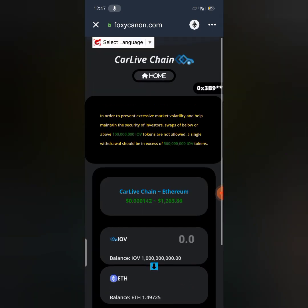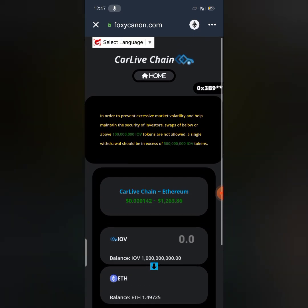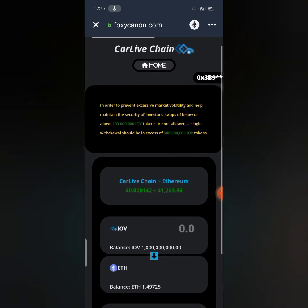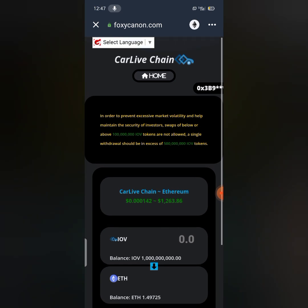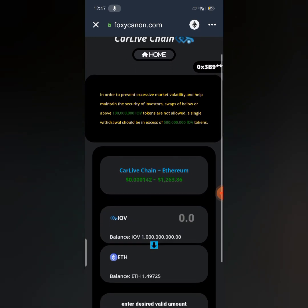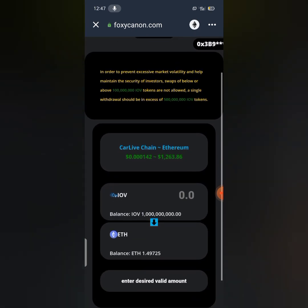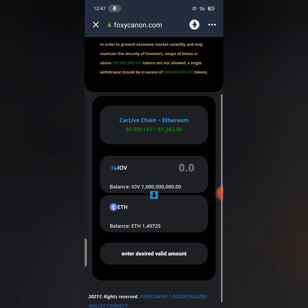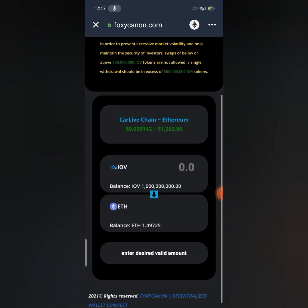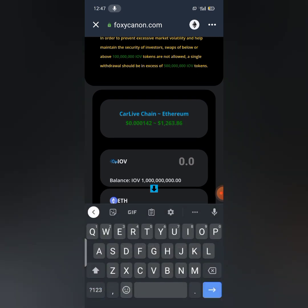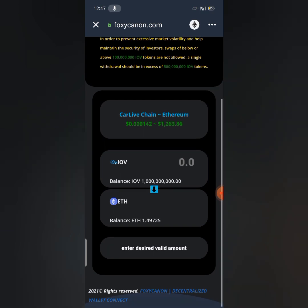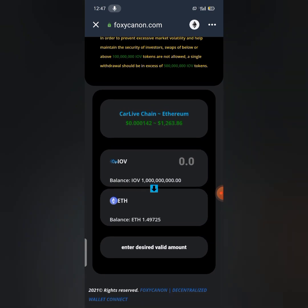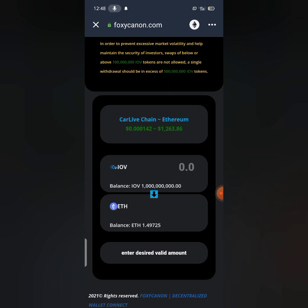You can select and disconnect your wallet and make your swap anytime as much as you need. Now this is CarLive IOV swap. So guys I'll be swapping one million IOV, CarLive IOV, to Ethereum. As you can see, my Ethereum balance is 1.49725 Ethereum and my IOV balance is one million IOV tokens. So I'm going to be swapping one million IOV to Ethereum.